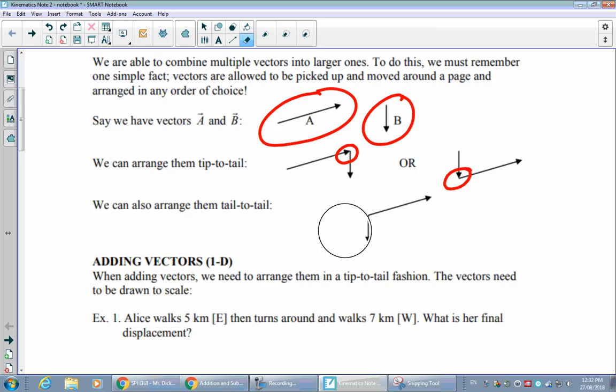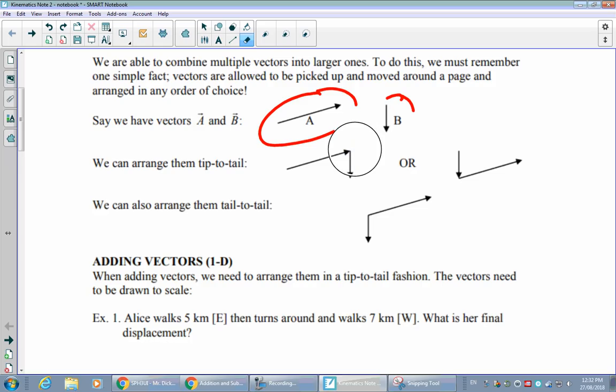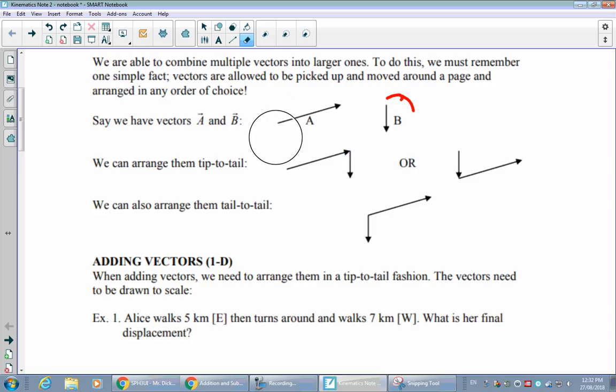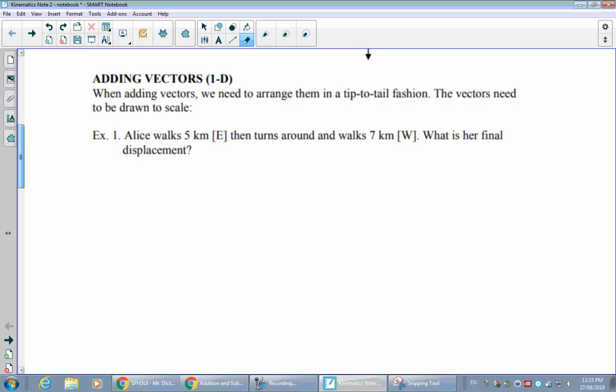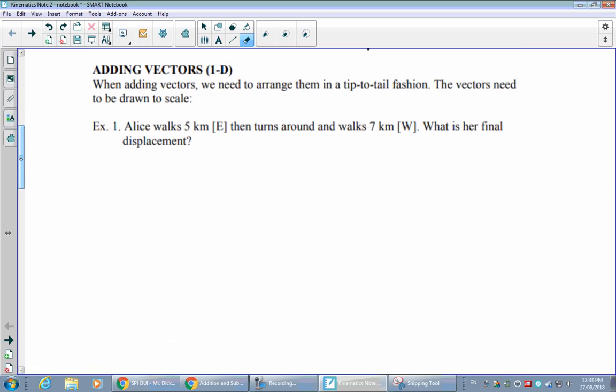When adding vectors, we arrange them in a tip-to-tail fashion. We'll start with 1D — one dimensional, all along one line. To begin, we draw these vectors to scale to see what we can learn from the diagram.